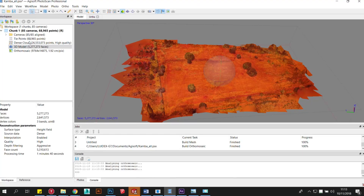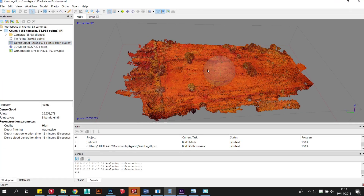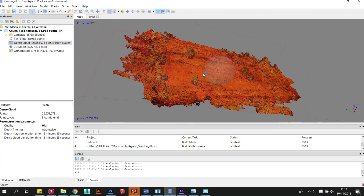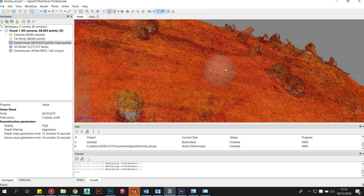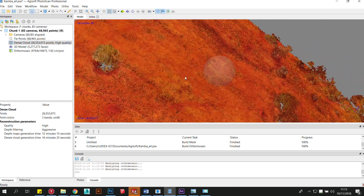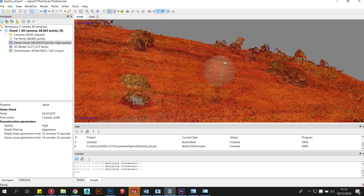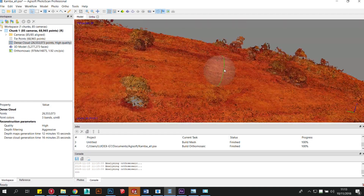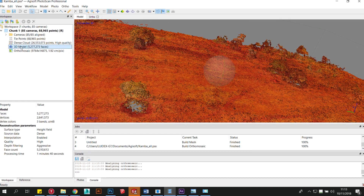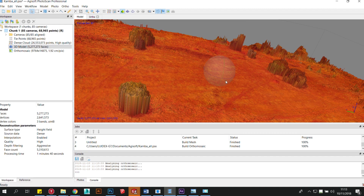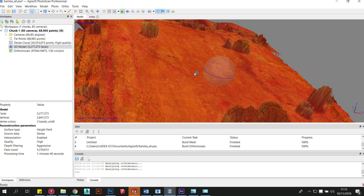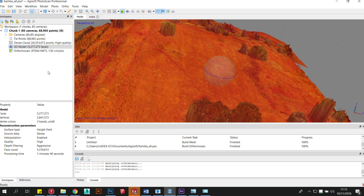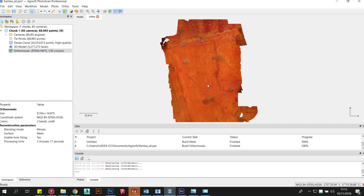Safely back at the office, and with the images downloaded to the computer, the processing can begin. Various applications may be used for post processing drone images, both cloud based as well as on site processing, so the particular steps that you will need to follow may vary. We used Agisoft Photoscan for this demo.